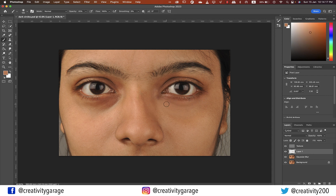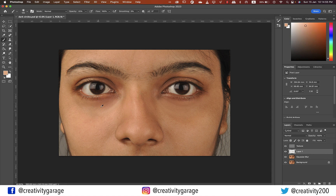Once one eye is done, move on to the other. Ensure uniformity in how both eyes look — at no point should one eye appear darker or lighter than the other.